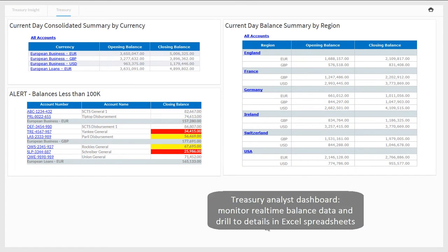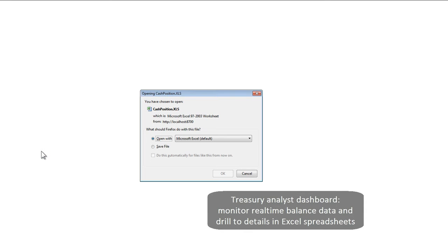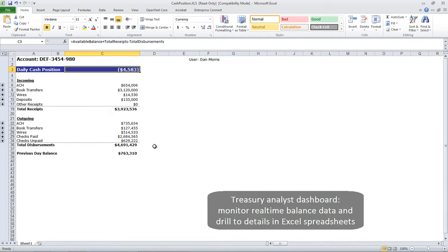iHub provides the treasury analyst with real-time balance summaries, allowing them to make better daily and intraday decisions for corporate investments and debt.